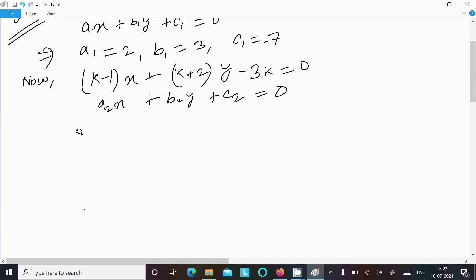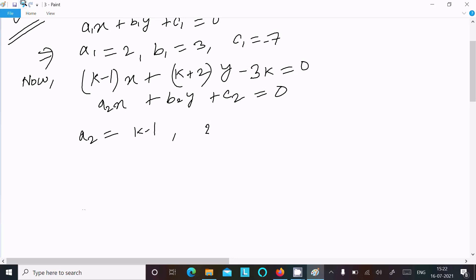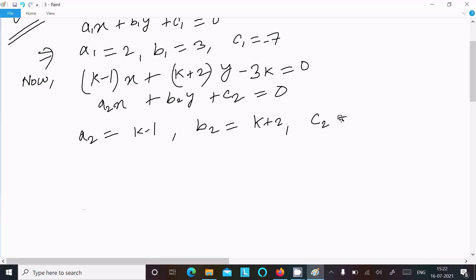So here a2 is equal to k minus 1, b2 is equal to k plus 2, and c2 is equal to minus 3k.